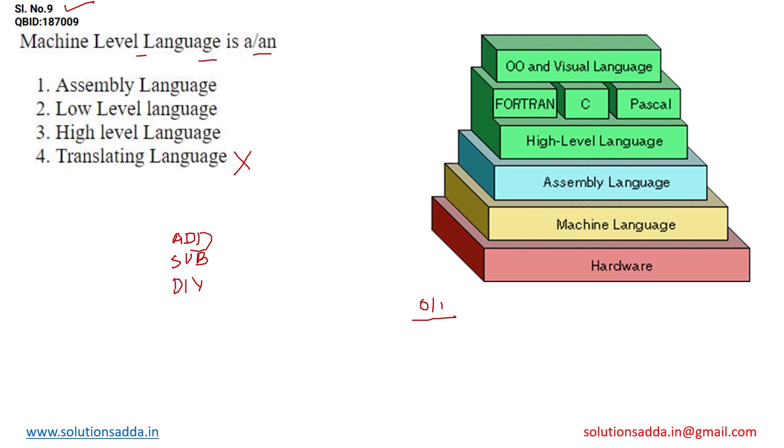But when it comes to the hardware, hardware can only understand the machine level language. The other name of machine level language is low level language.